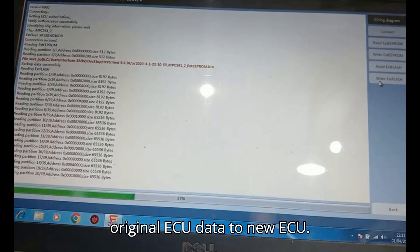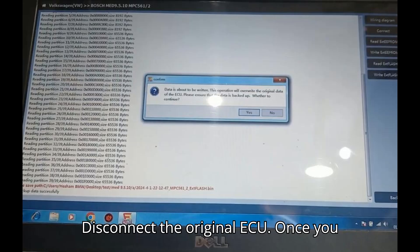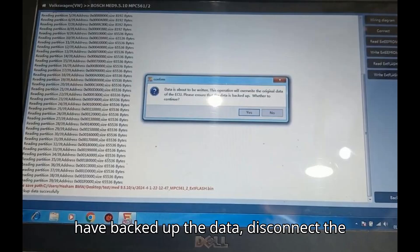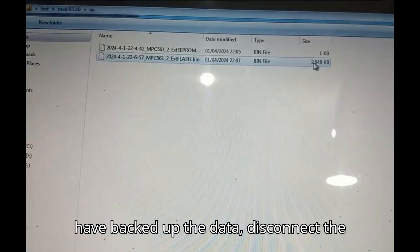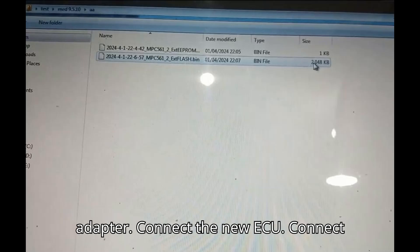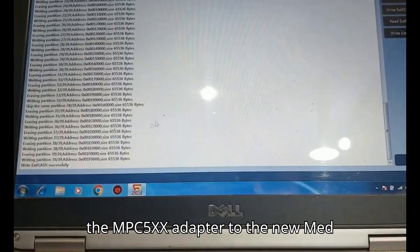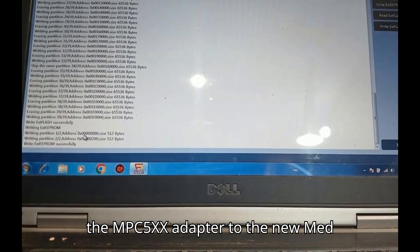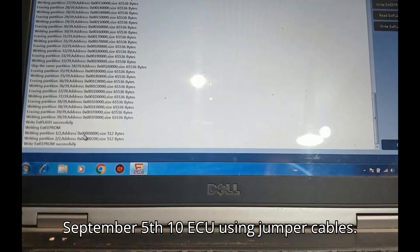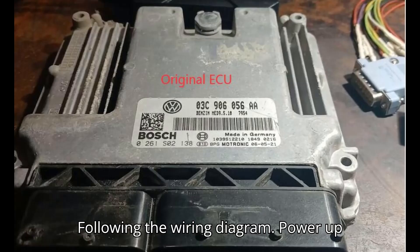Writing original ECU data to new ECU. Disconnect the original ECU. Once you have backed up the data, disconnect the original ECU from the MPC 5XX Adapter. Connect the new ECU. Connect the MPC 5XX Adapter to the new MED September 5th 10 ECU using jumper cables, following the wiring diagram.